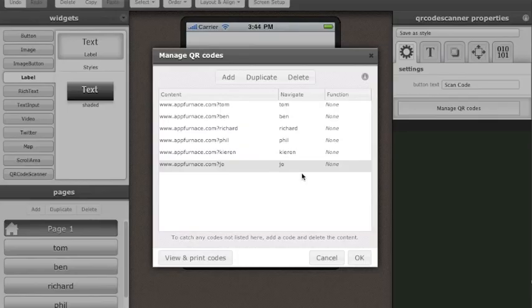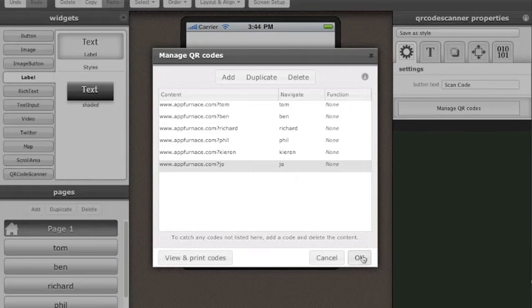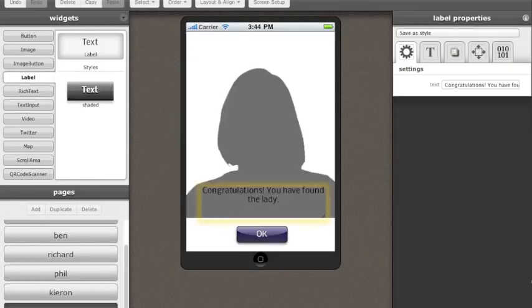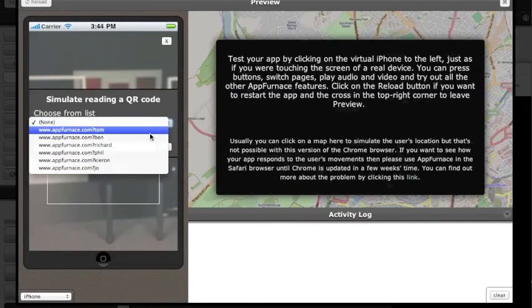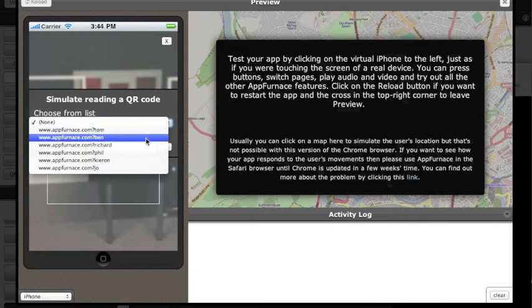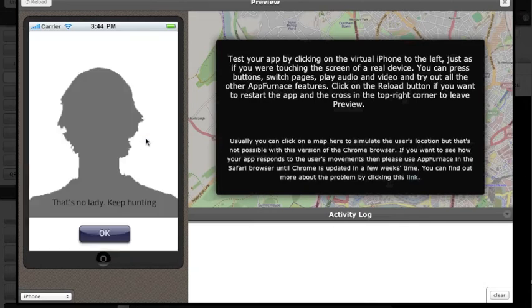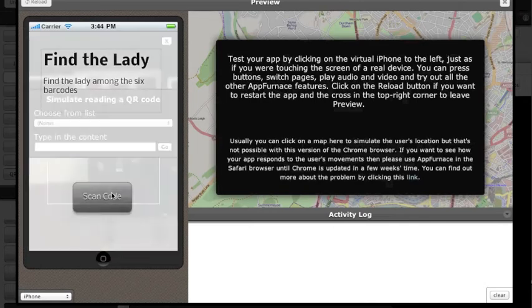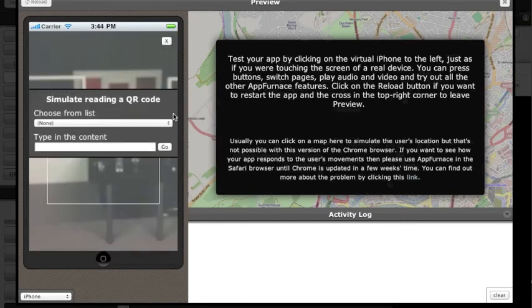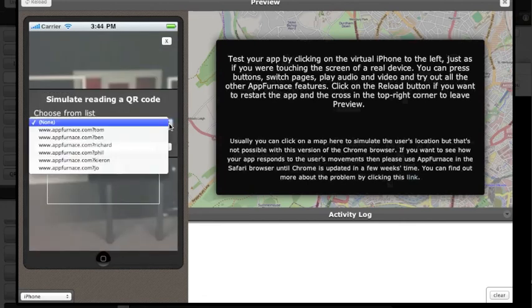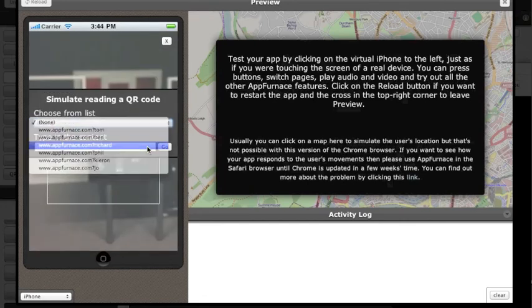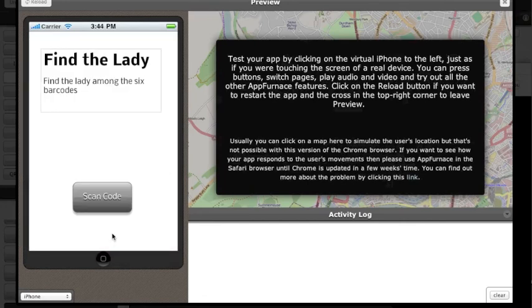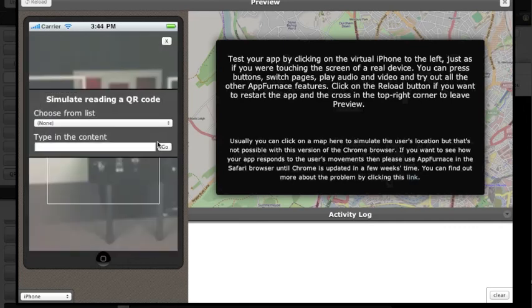Now this is how the codes finally look. I've set them all up and navigated to the appropriate pages. We can now go ahead and test the app. In the app preview, it brings up an interface where I can simulate scanning a code and as you can see, it takes you to the appropriate page.